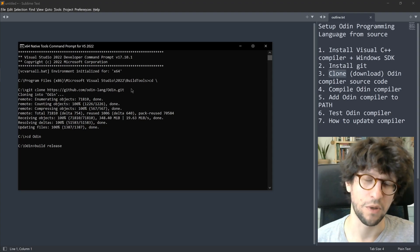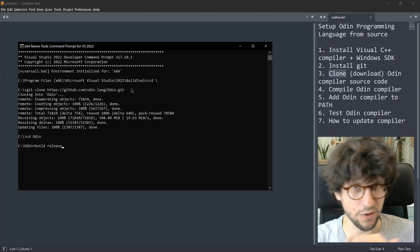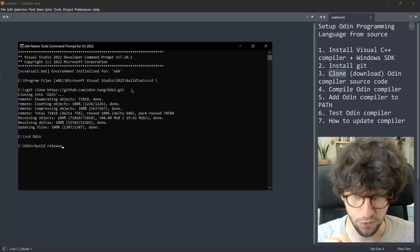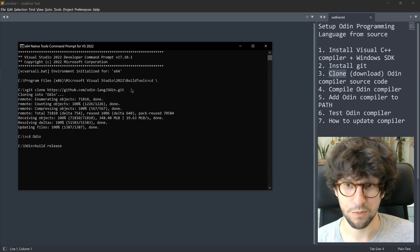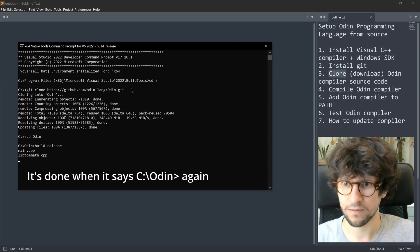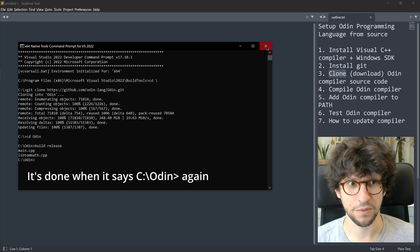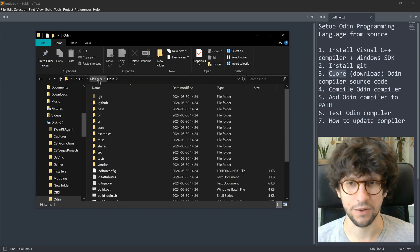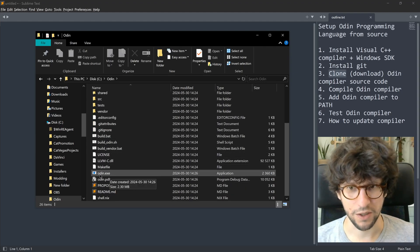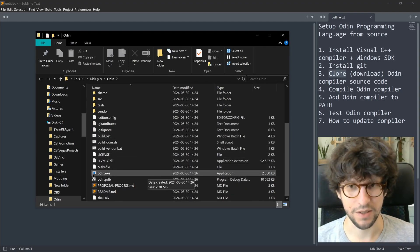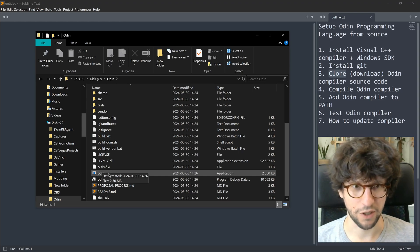The build release command builds the Odin compiler in release mode, meaning you get a fast, optimized compiler. If you omit the word release, you get a debug version of the compiler that is slightly slower. Press Enter and wait. When that is done you can close the command prompt. If you navigate to C:\Odin you'll see all the Odin files there, including odin.exe — the Odin compiler executable that you just built.